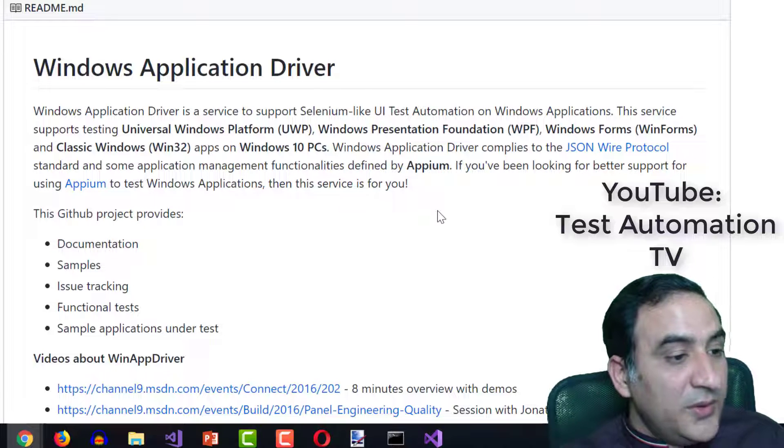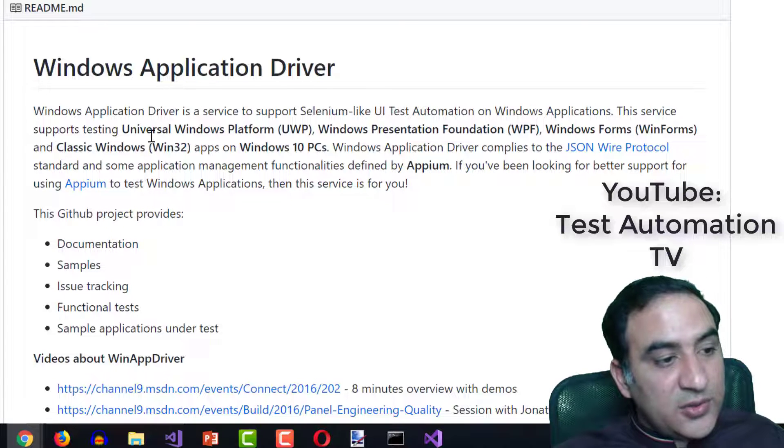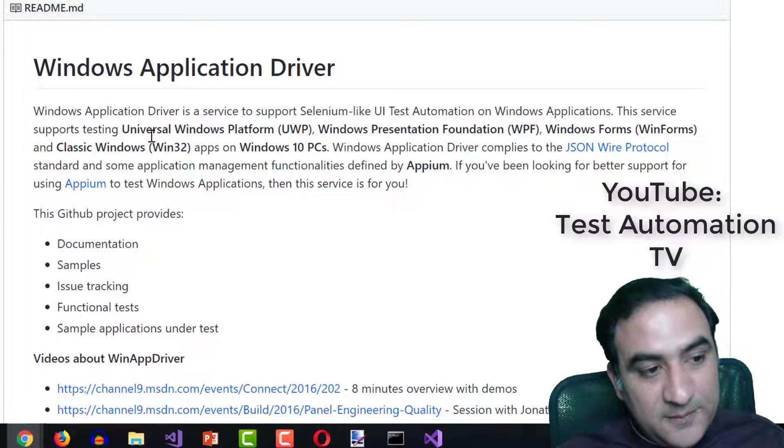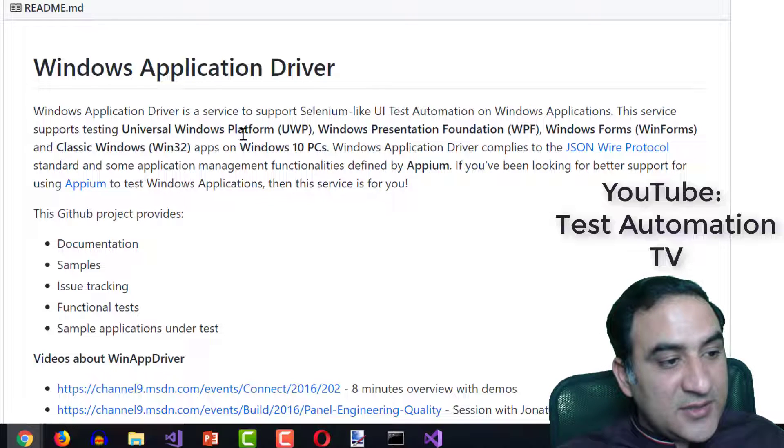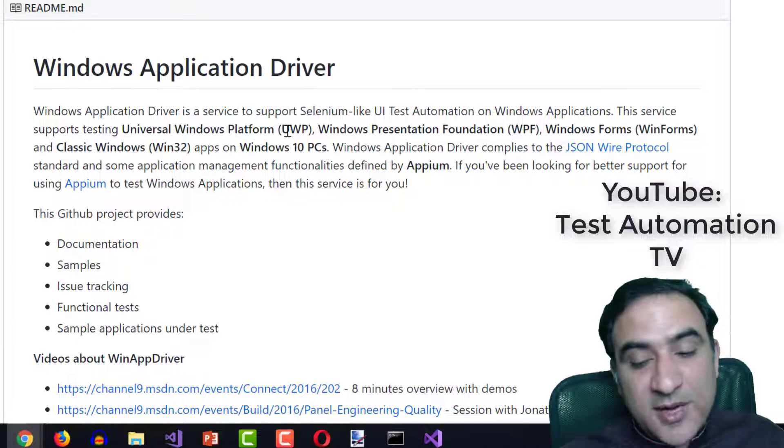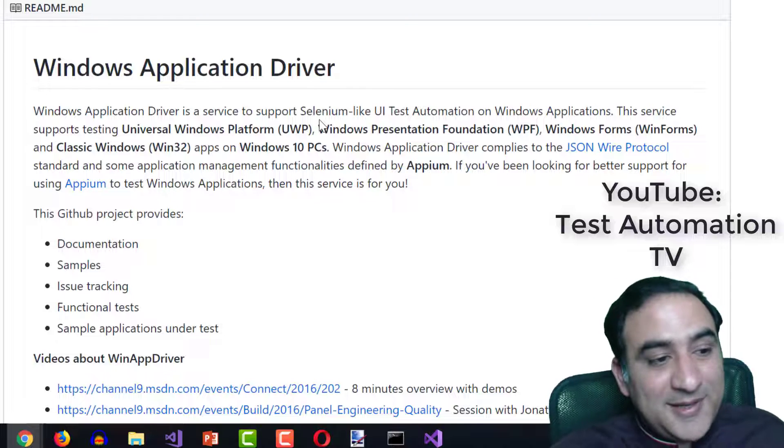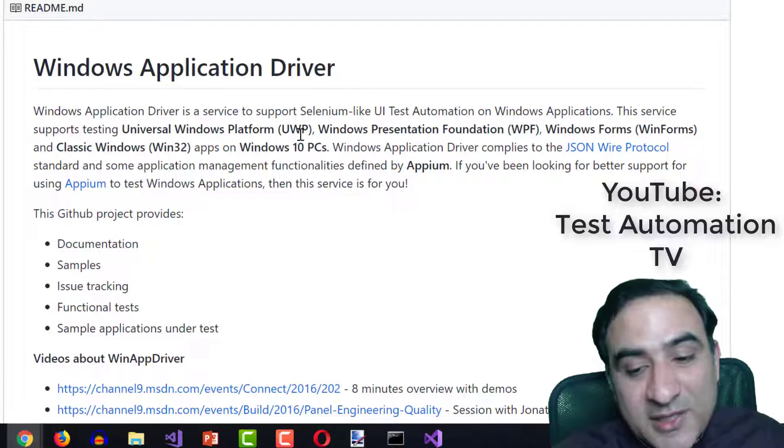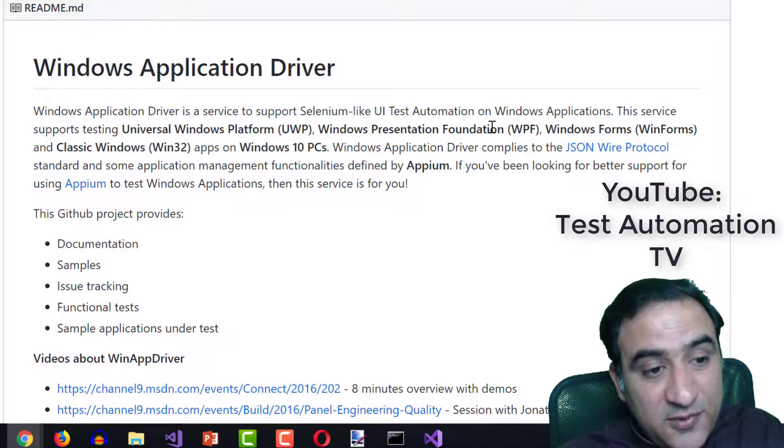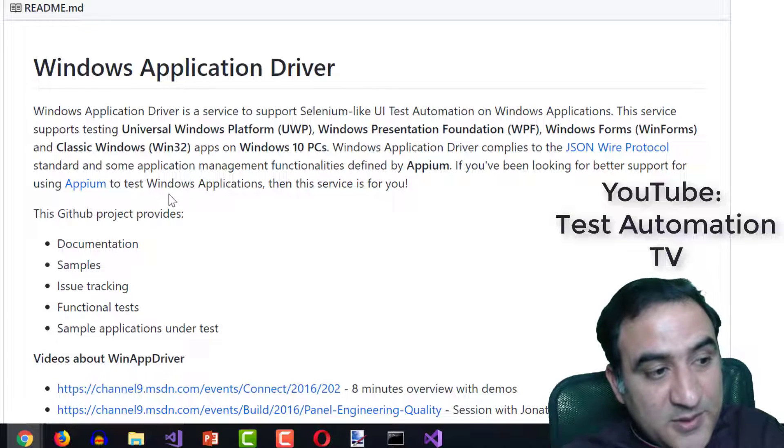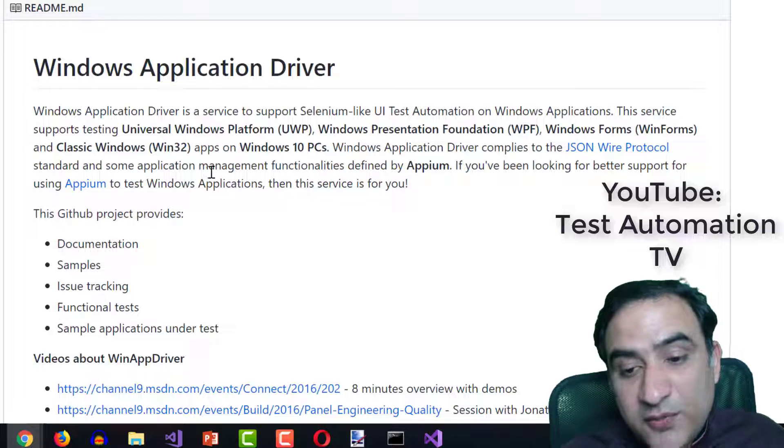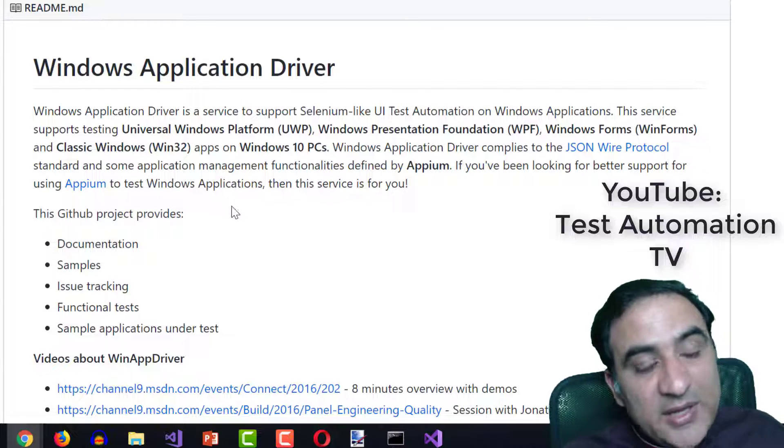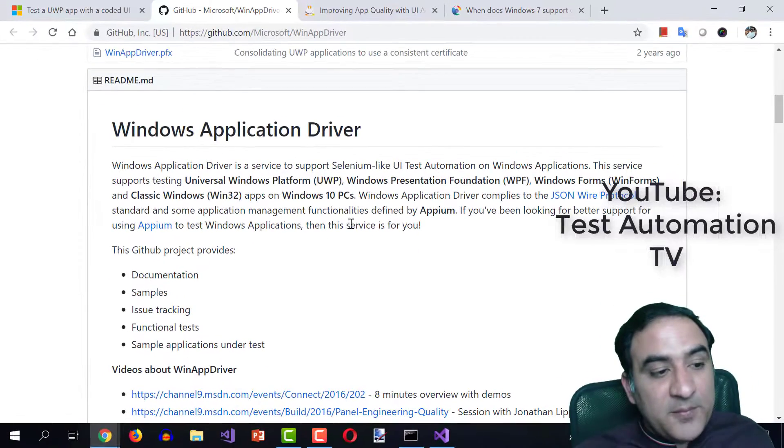So this Windows application driver is the new thing. It is going to work on Windows 10 only. It says that we can test UWP apps. I don't know who uses UWP apps. But in any case, they say if you got a test UWP apps, Windows Presentation Foundation WPF apps, WinForms apps and classic Win32 apps on Windows 10 PC only, then you can use Windows application driver.